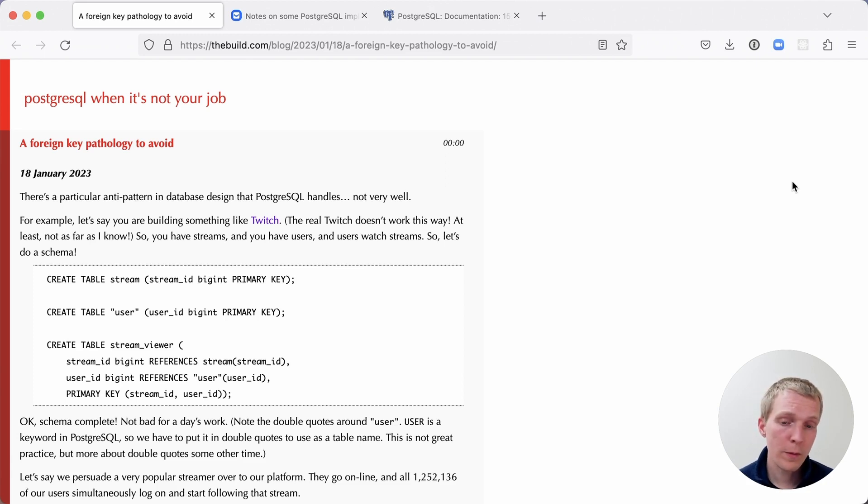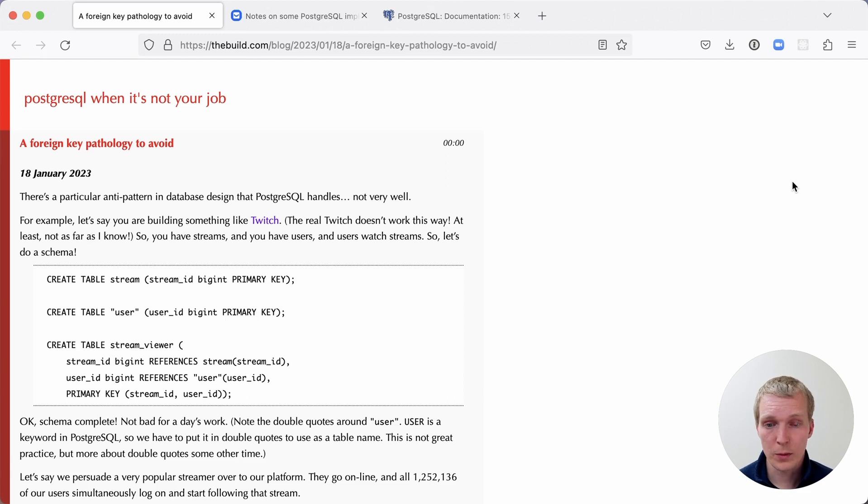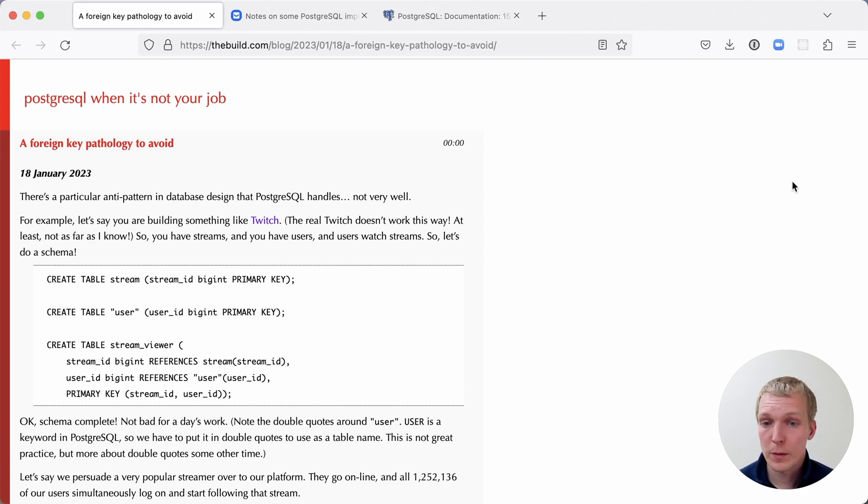We are using foreign keys here, which oftentimes is a good practice in Postgres for consistency reasons, but here they do cause a performance problem that is surprising.